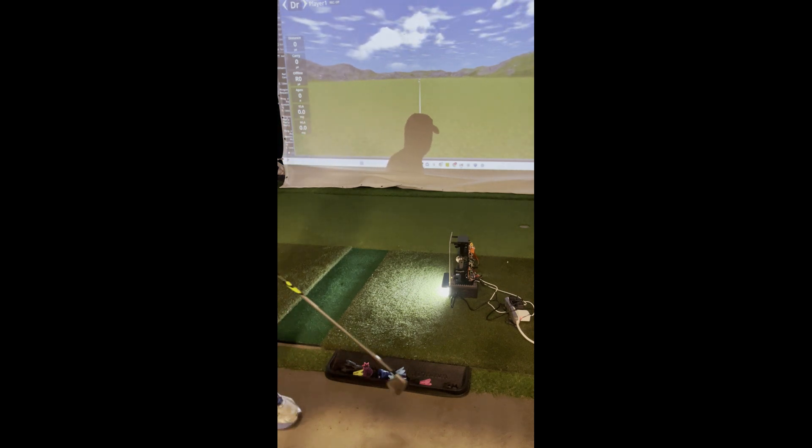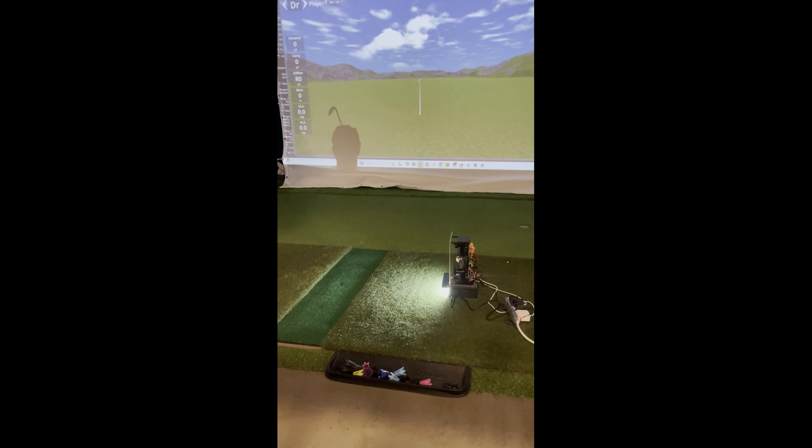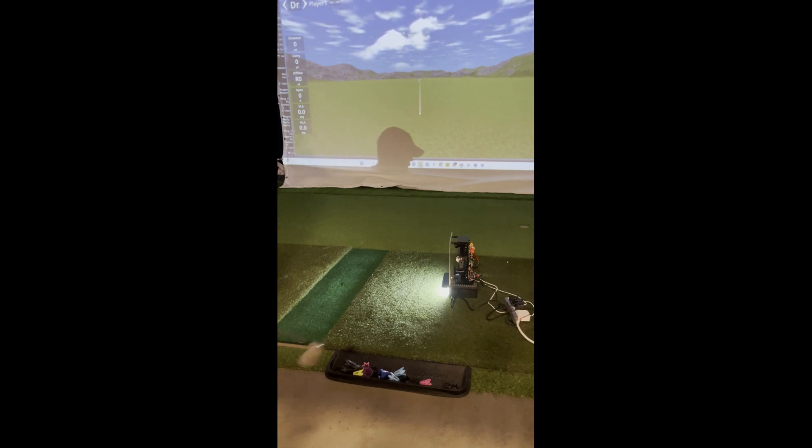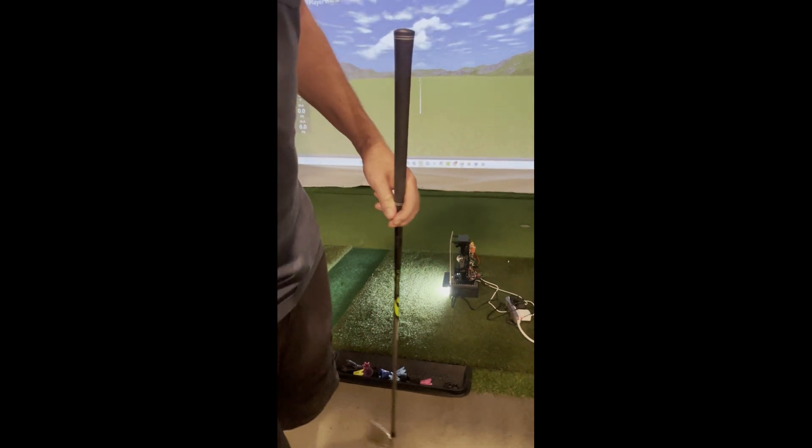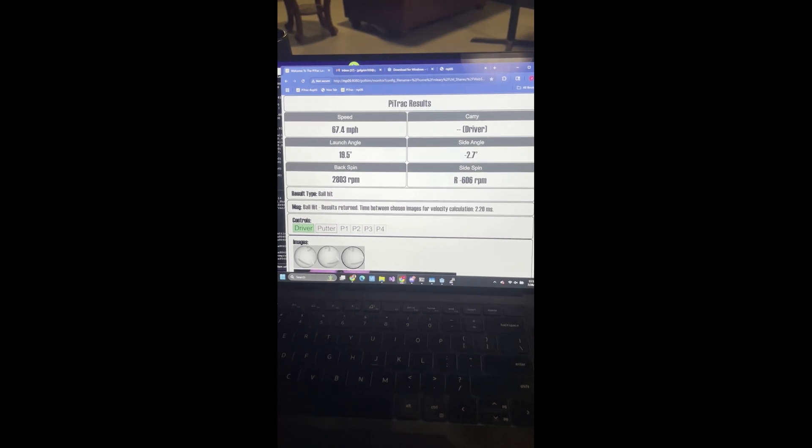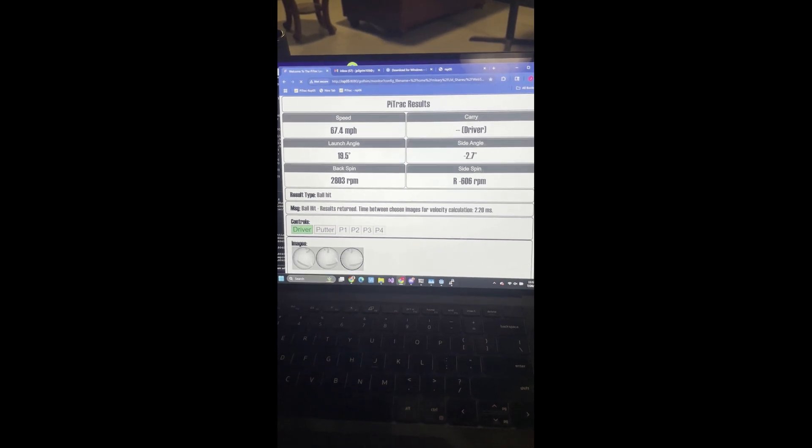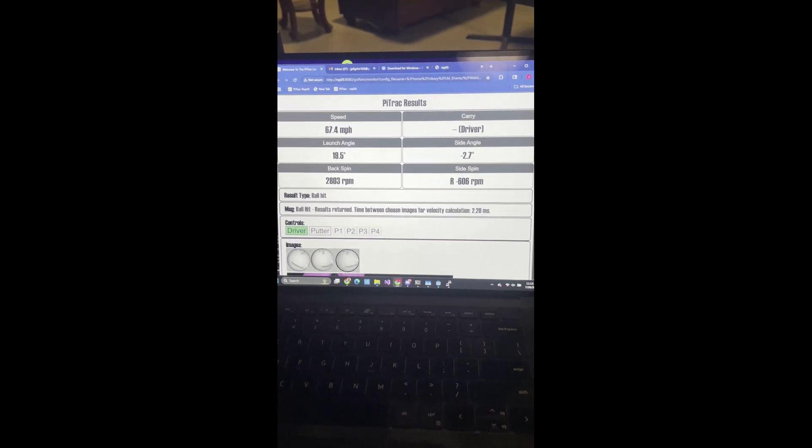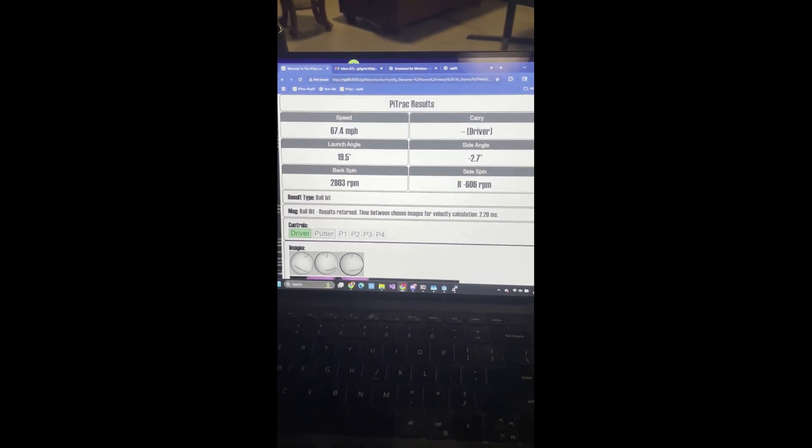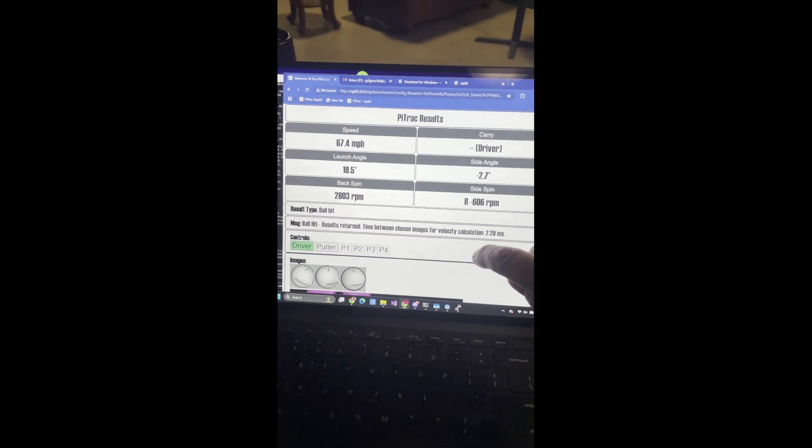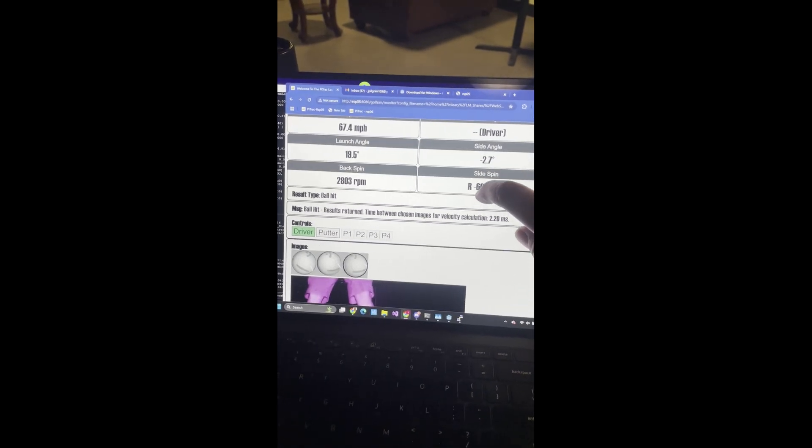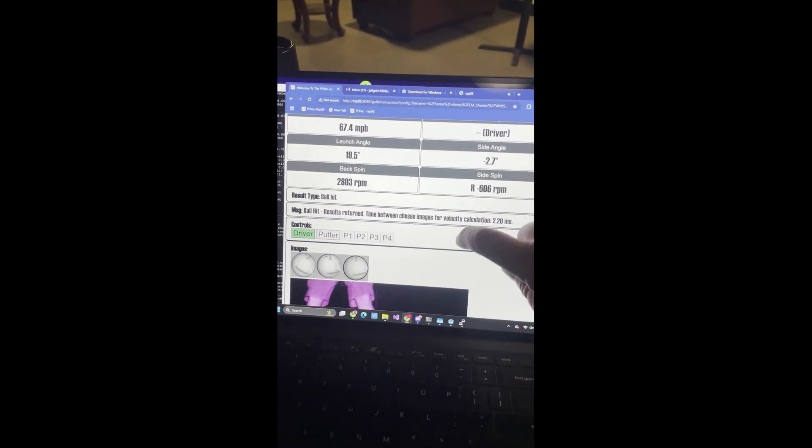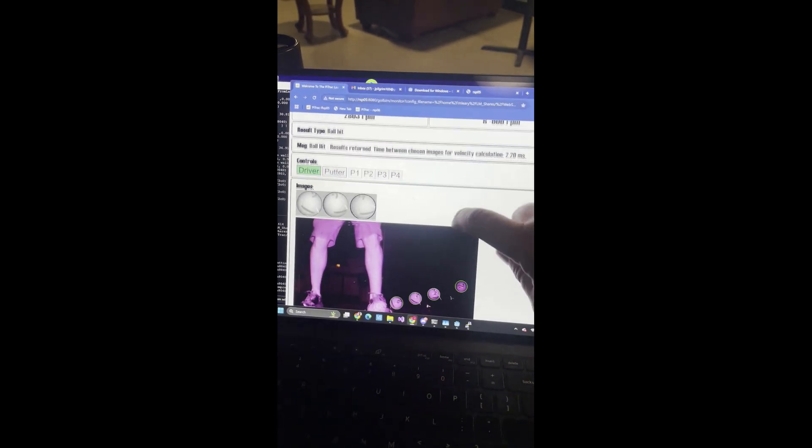This version of OpenShot goes back to its original numbers fairly quickly, but we can look at the PyTrak GUI. It said 67 miles an hour. Would have thought it would have gone a little further than 50 yards, but the OpenShot golf physics are still under development. So that's not a big surprise. About 3,000 RPM backspin. That's probably reasonable for my shot.